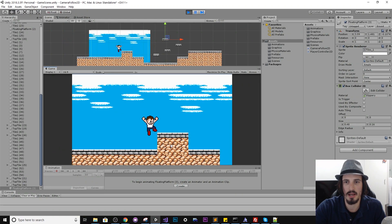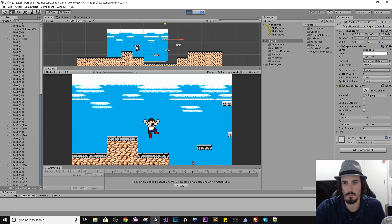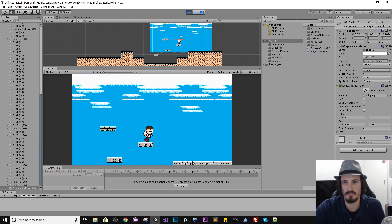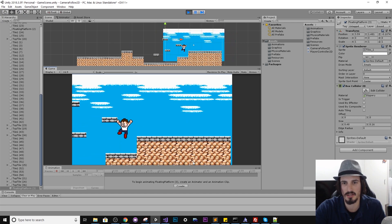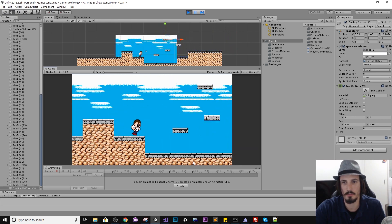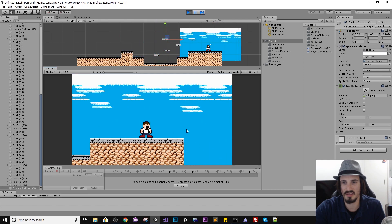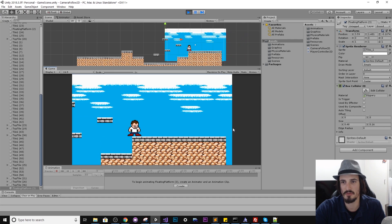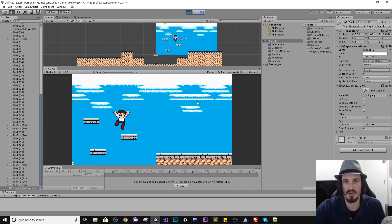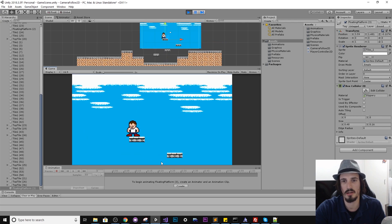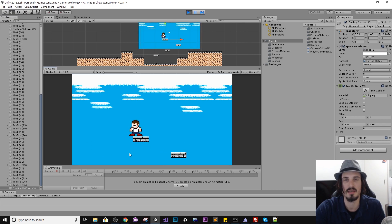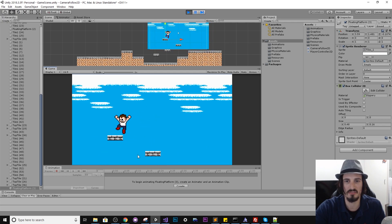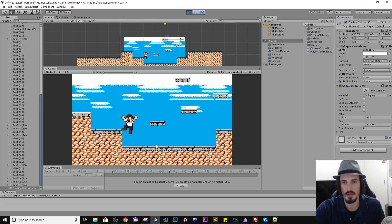So this here is the scene we created in the last tutorial video where the camera follows the player in a smoothly interpolated way using the lerp functionality. We're going to expand on that today and create some camera bounds. You can see over here we're exposing a lot of the edge of the world and we want to limit it so the camera never exceeds a certain boundary. In a good platformer you don't want situations where the player can no longer see the floor beneath them completely.